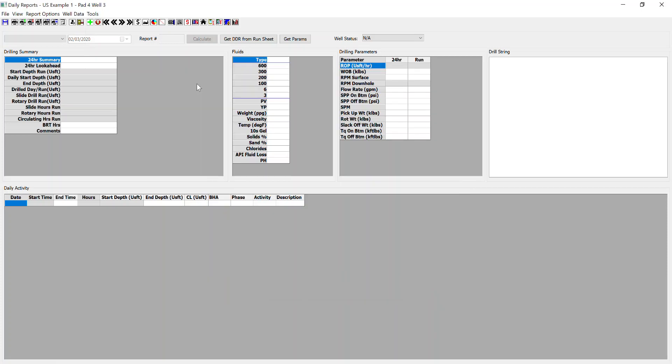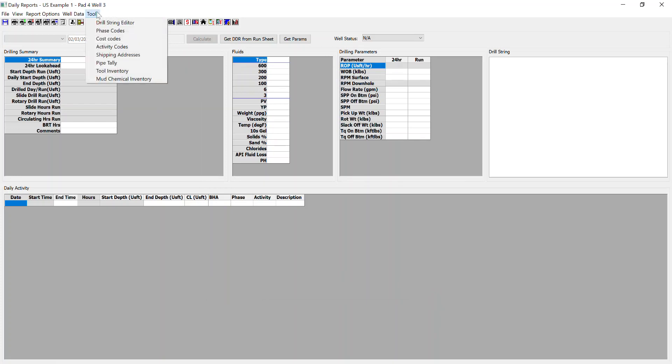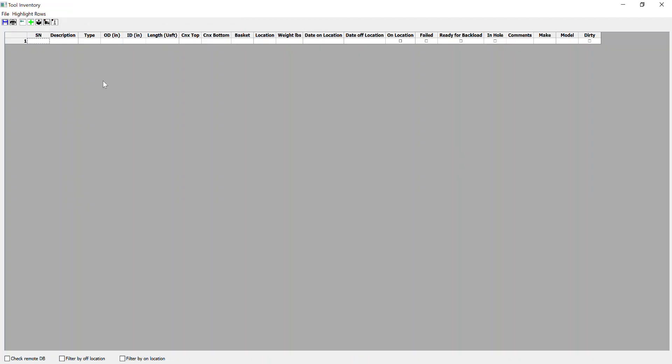Okay, so that's a couple of the items that we can do pre-job startup. The next thing I would tackle is go tools and tool inventory. So this is something that can be set up pre-job also. The tools that you're getting to the rig, you can input these in advance.